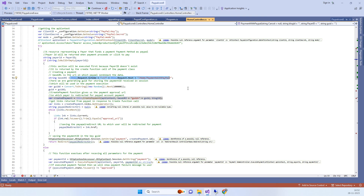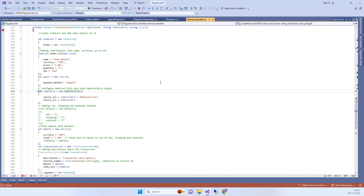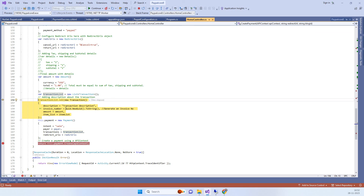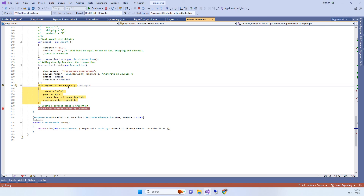This redirect URL points back to the same method, so it will return to the same place after payment. Now we are creating the items for the payment with all required details. One important thing: you must pass a random ID for the invoice number — I have used a new GUID so it assigns a new ID every time.